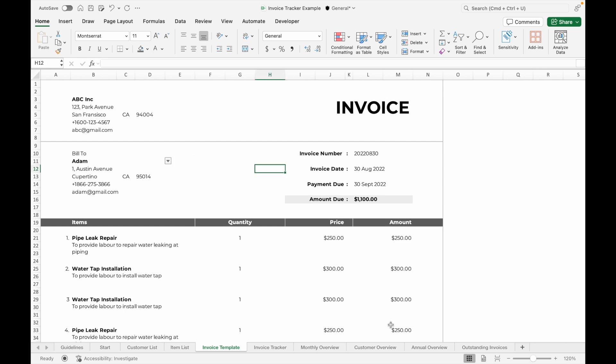Hi everyone, welcome back to my channel. In today's video I'm going to show you how to create a very useful automated invoice template using Excel or Google Sheets. This template will allow you to easily select customer and item names, and everything will auto-fill for you, helping you save tons of time and effort when generating invoices.